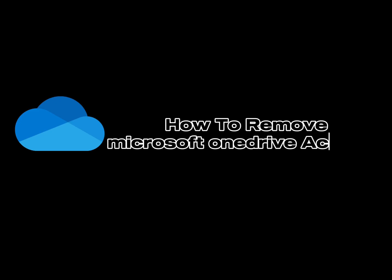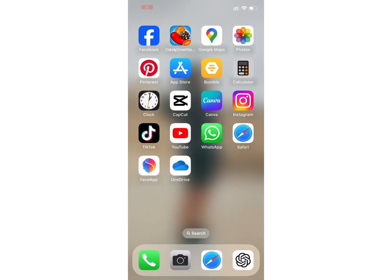How to remove Microsoft OneDrive account. Hello everyone, welcome back to my channel Take It Simple. In this video, I will show you how you can remove your Microsoft OneDrive account. So let's get right into the video.